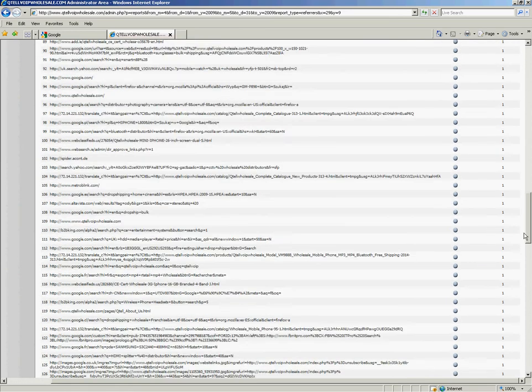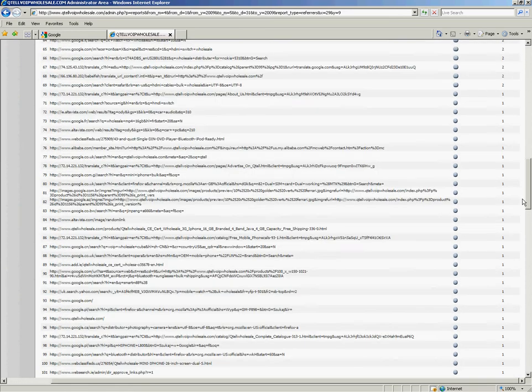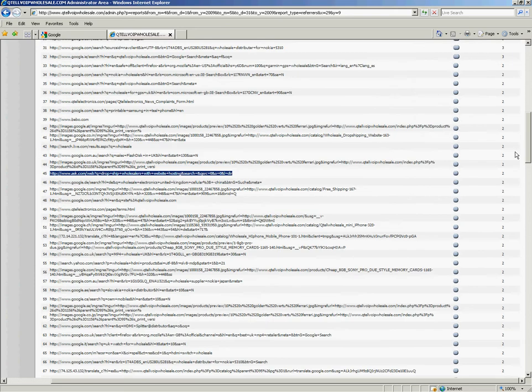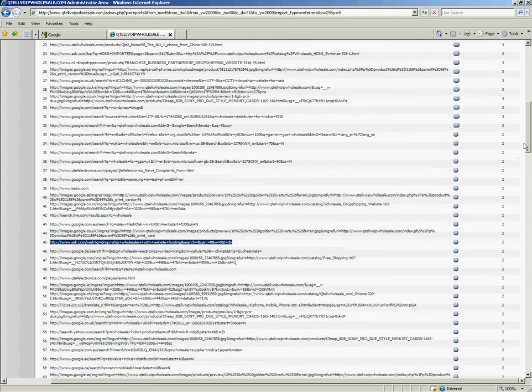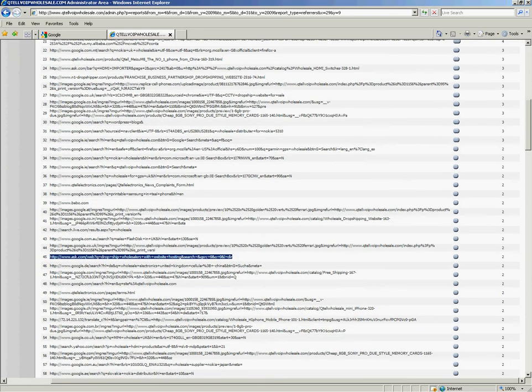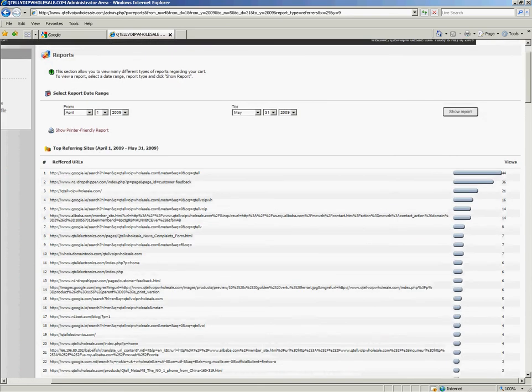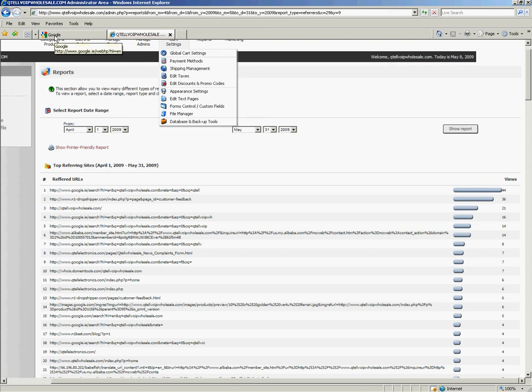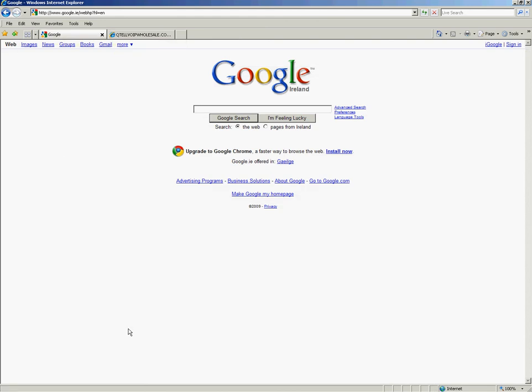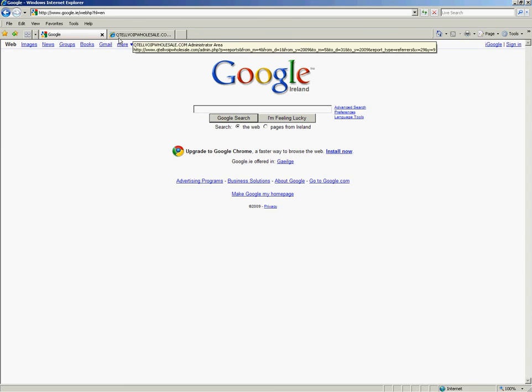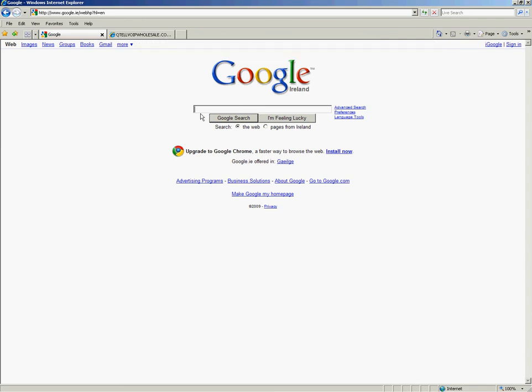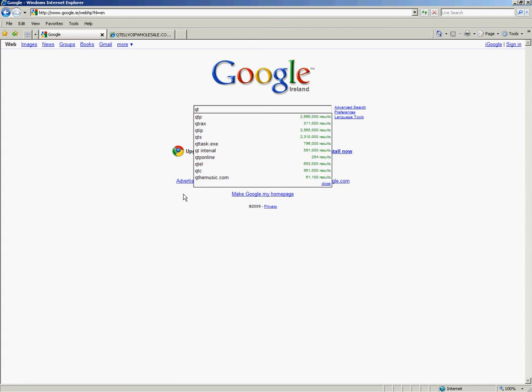If you look in the new Google, if someone types in my website which is called Qtel VOIP wholesale.com, which has been built by Qtelwebdesign.ie. So if you type in Qtel, you can see two of my websites coming in there straight off. And this is how people can find your website really quick.